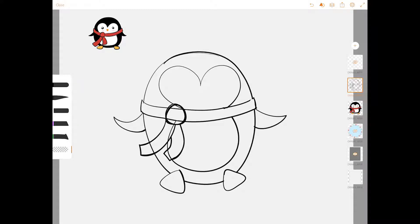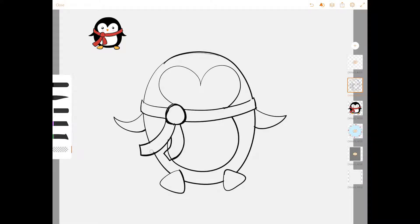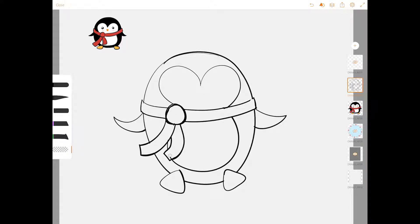And once again, I'm going to get my handy dandy eraser out. I'm going to erase everything that's inside of the scarf. Every line that crosses that scarf. Because the scarf is in front, and it's not see-through, we don't want to see any of the penguin inside of the scarf. Okay, I have all of my basic sketch lines done now.